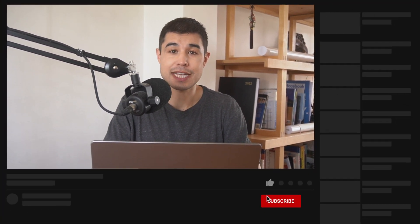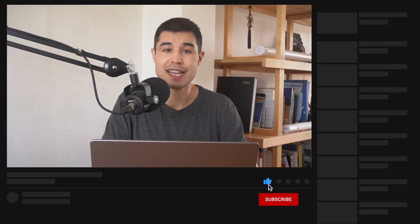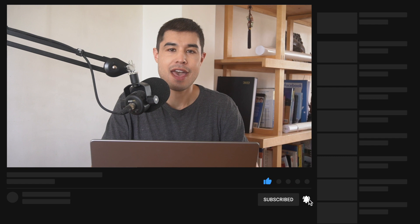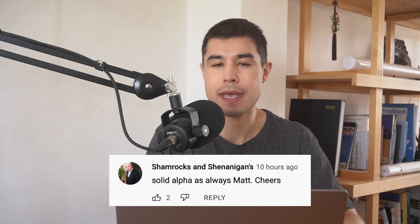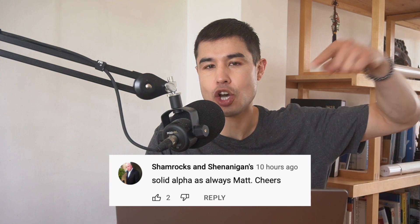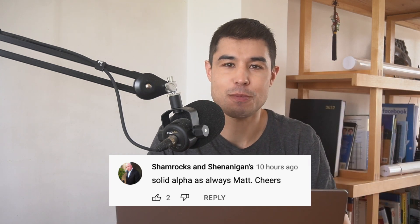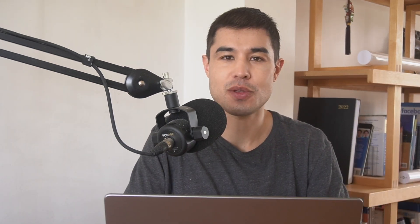I hope you enjoyed that video on yield farming. If you like content like this, hit that subscribe button and the bell icon so you're notified every time we drop new content. You can also tap the like button, share the video with someone who you think it may benefit, and consider dropping a comment below. Thanks for watching and I'll see you on the next one.